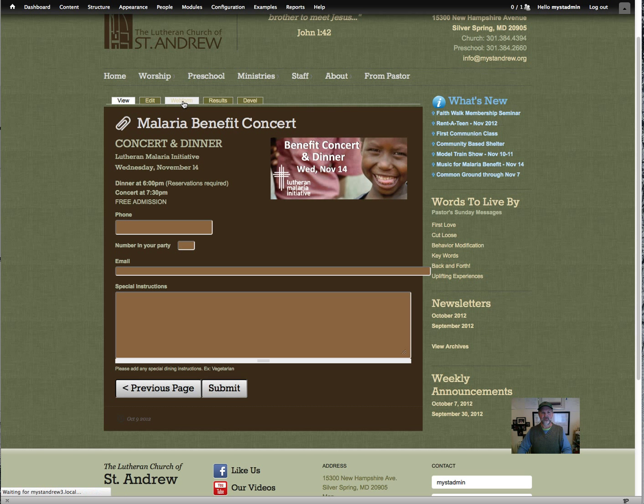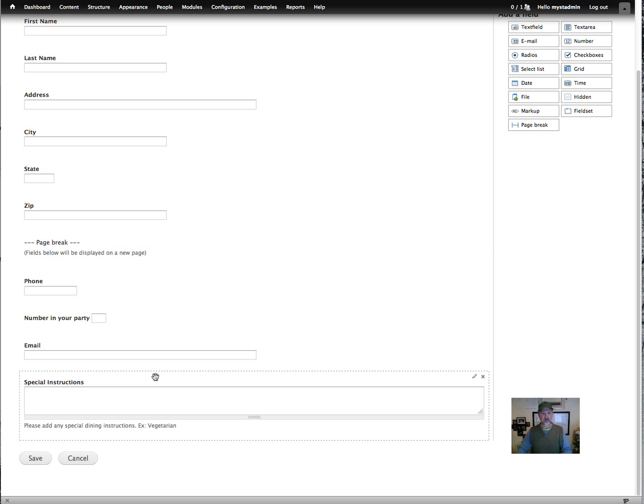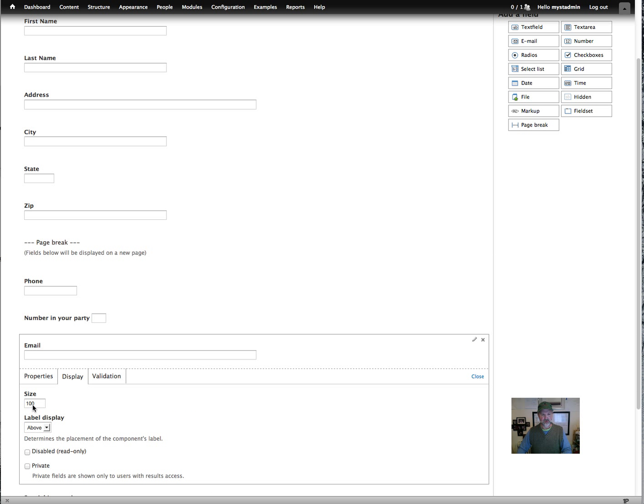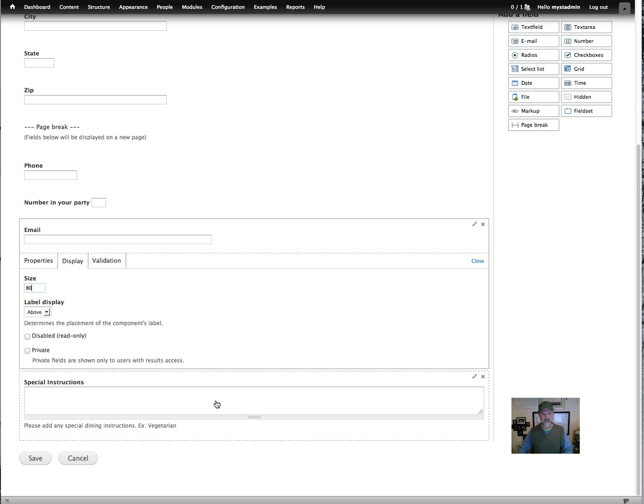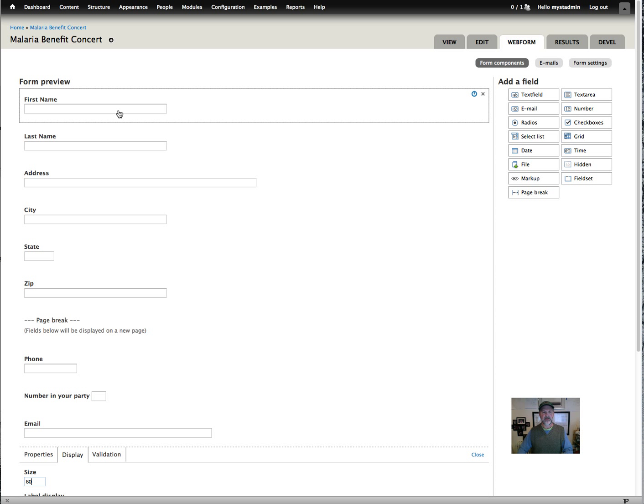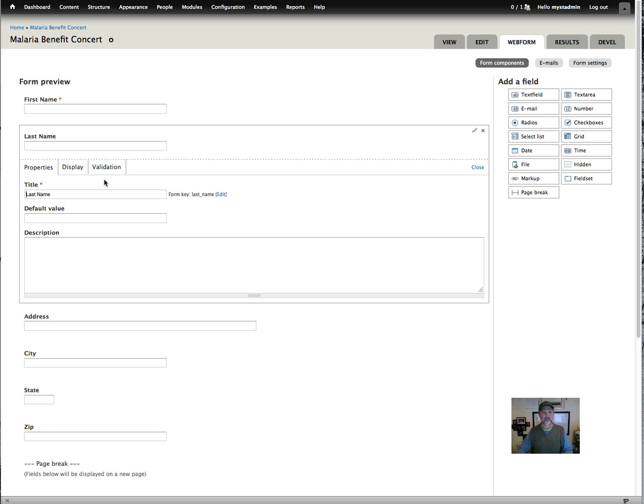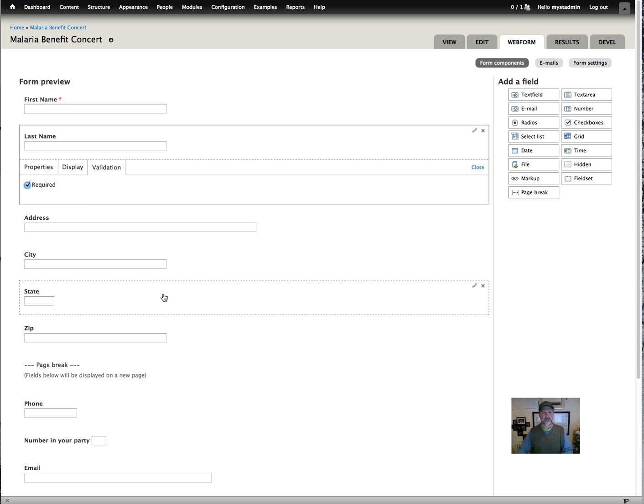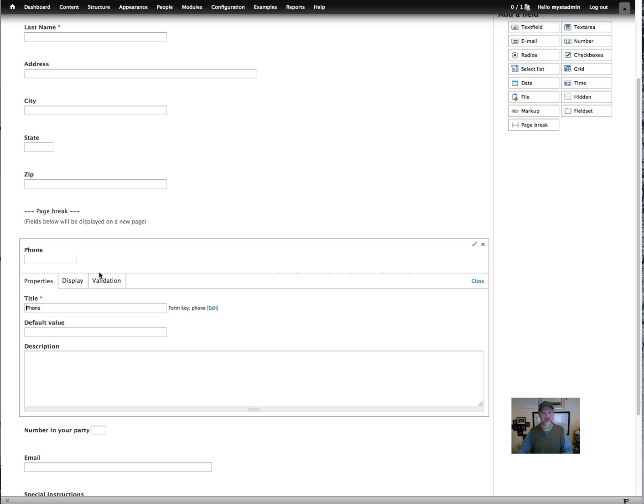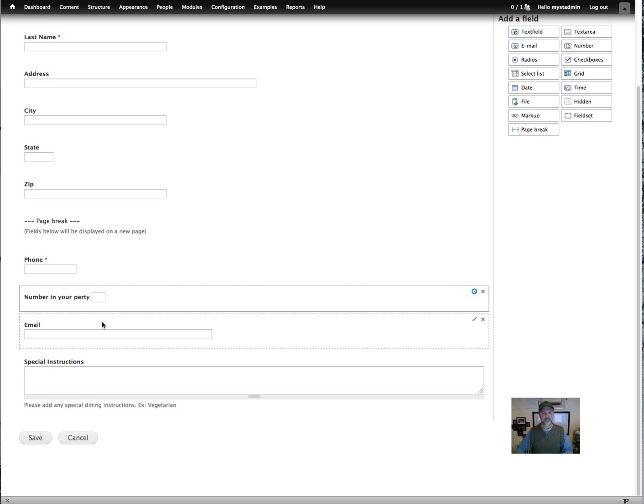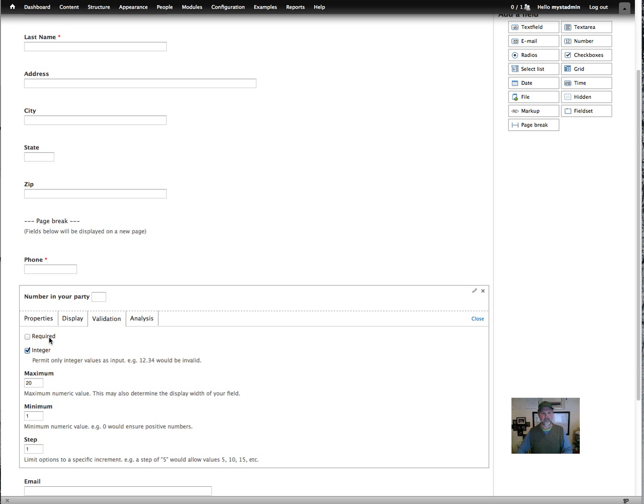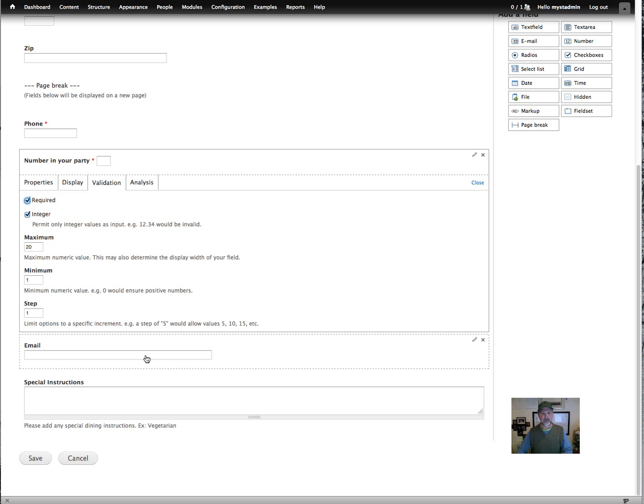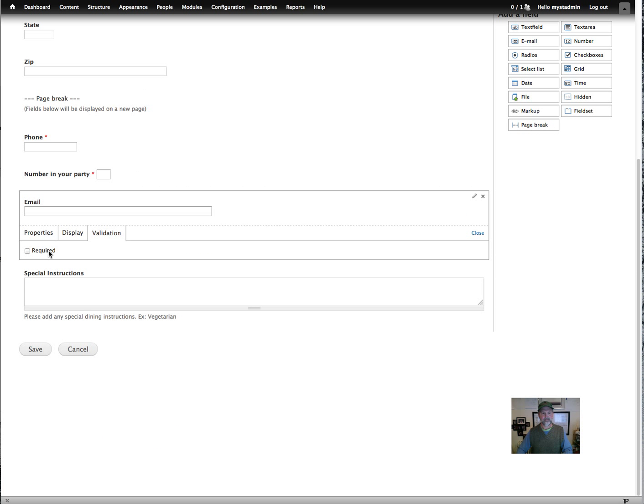So we'll come back to the web form and we'll edit the email column, first of all. So while we're thinking about it, set the display to, we'll just set it to 80. And let's see, now let's go ahead and set our required fields while we're at it. So validation, required. Last name, validation, required. And then on the second page, I think you probably want the phone number required. And the number in your party. And your email is probably required. Click save.